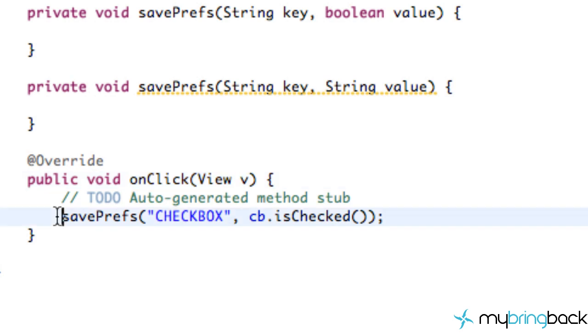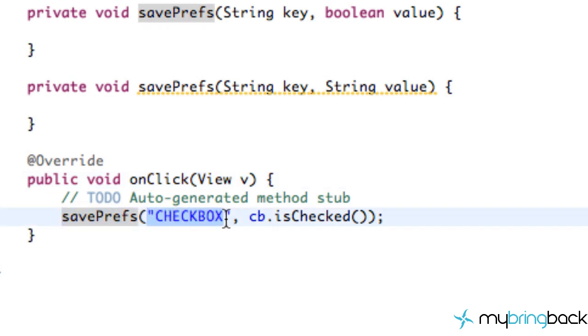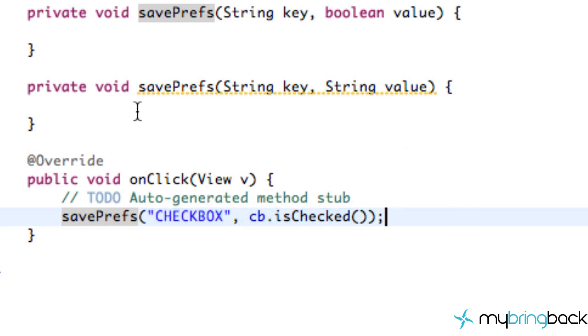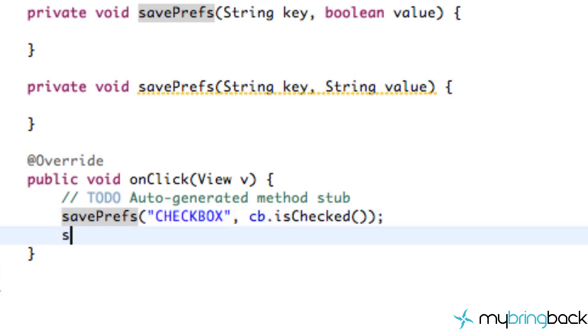So all it's doing is it's passing on some information such as a title to our savedprefs method up here and also passing in whether the checkbox is checked or not. The next thing that we're going to do is we're going to save the preference for our edit text or string.